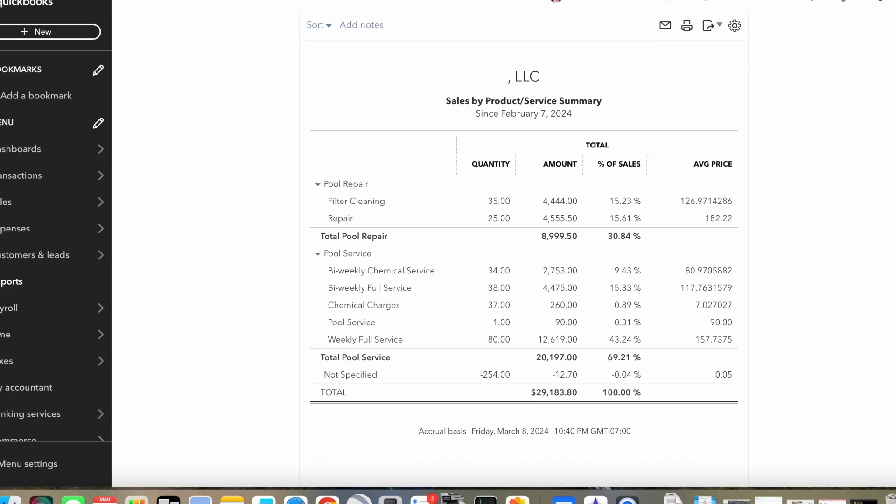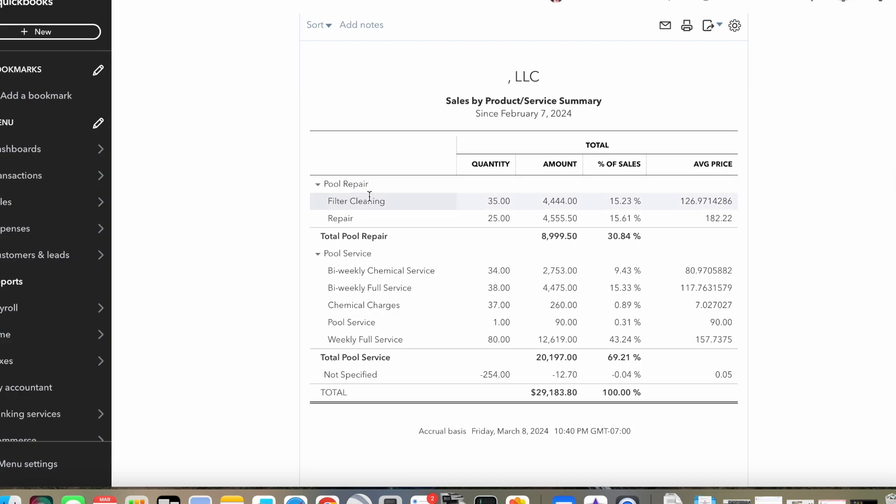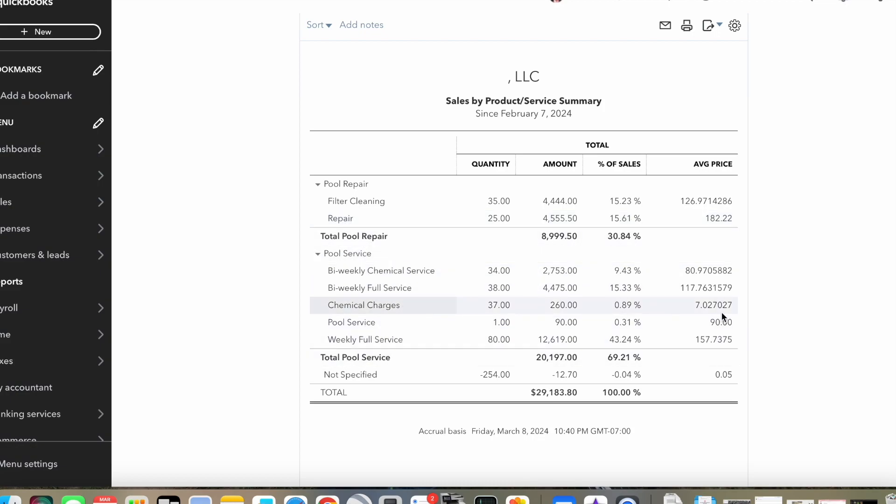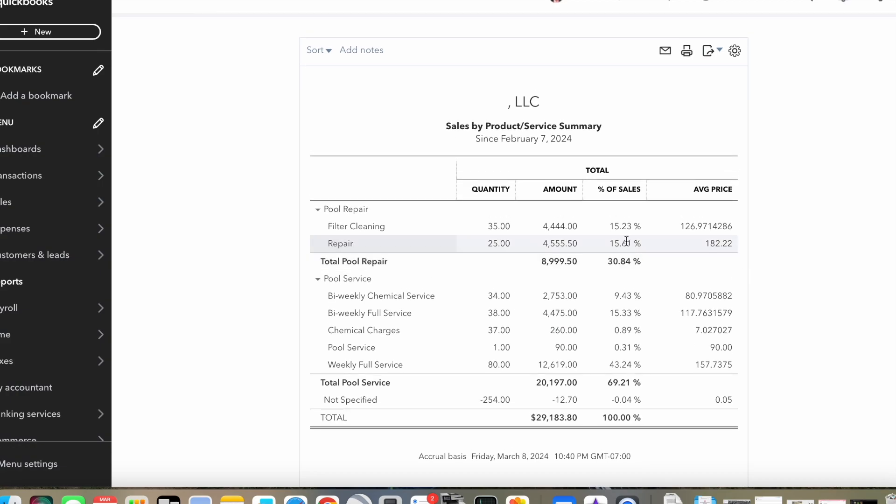I took out my name here because I don't want anybody identifying my business and calling me up or anything like that. As you can see, I have it broken down into two main categories: pool repair and pool service. Anytime I charge a customer in QuickBooks, I have to say what it is. It's a pool repair, filter clean or regular repair work. Or if it's a service, I break that down into different categories.